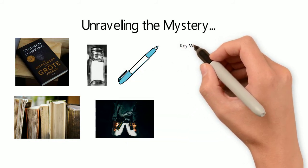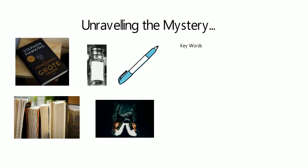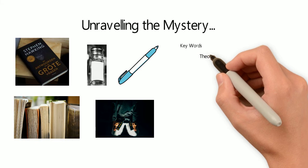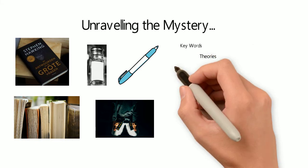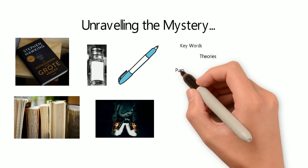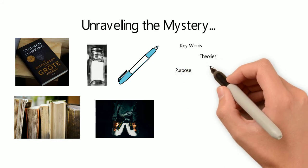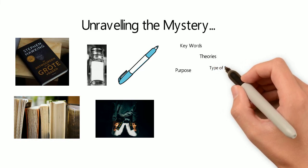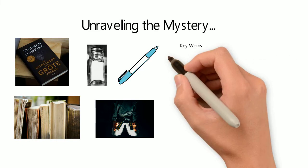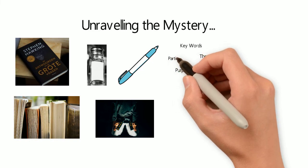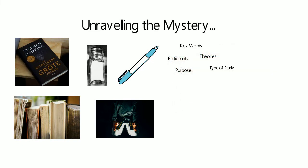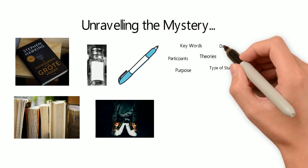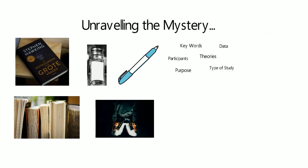As you read through, you should be able to pick out the key elements to any study. Keywords or definitions of relevant terms. Theories that support or state ideas relevant to the study. The purpose or aim, usually guided by a statement to prove or a question to be answered. The type of study and how it was conducted. The participants. This can be age, gender, or more defined things like racial or socioeconomical demographics.